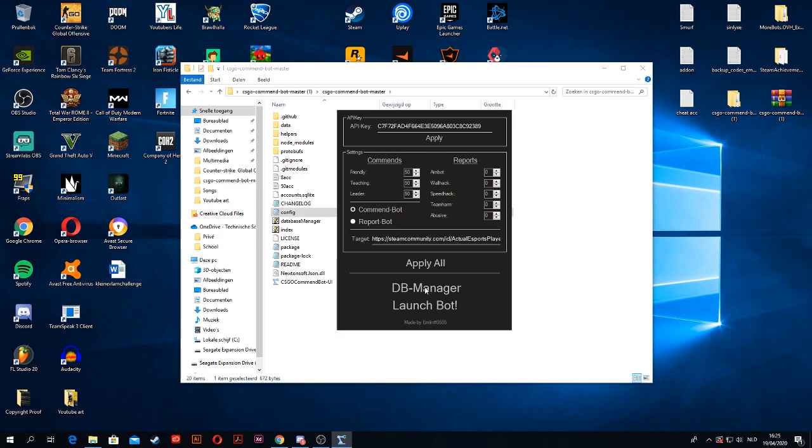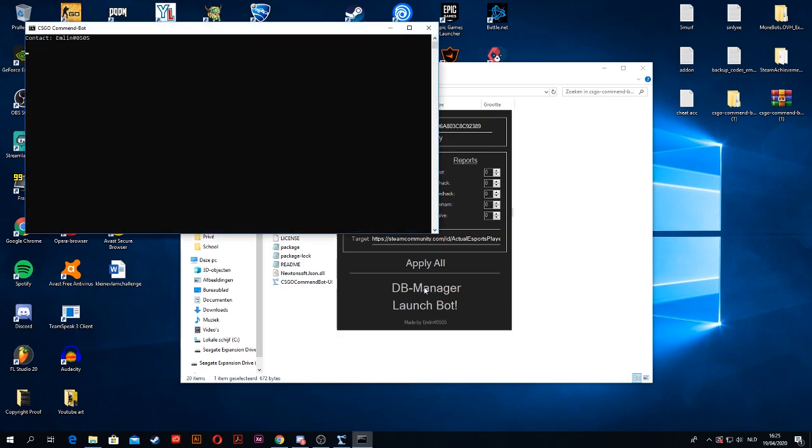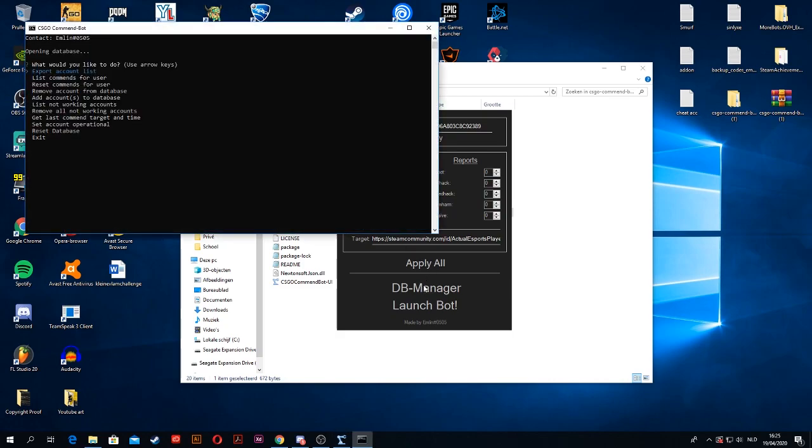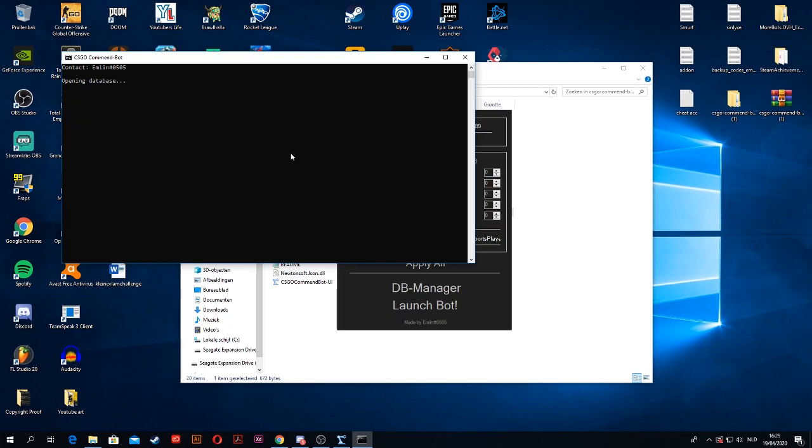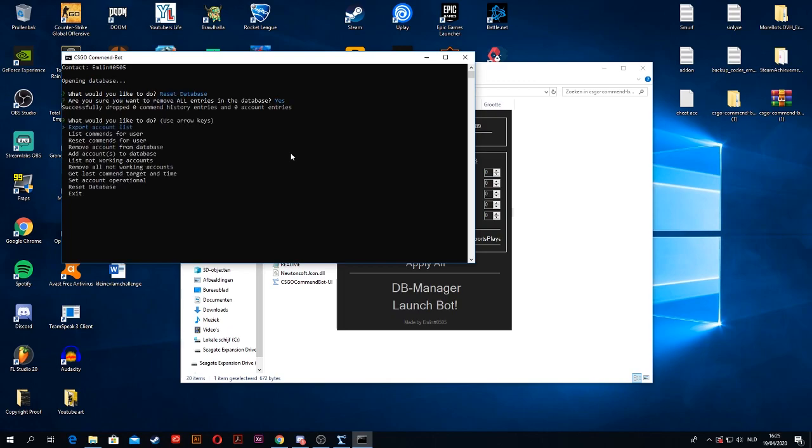And then you want to open database manager. Just left click it. And as you can see, this will pop up. So this is very familiar for the ones that have seen my latest videos. So I'm just going to reset my database.